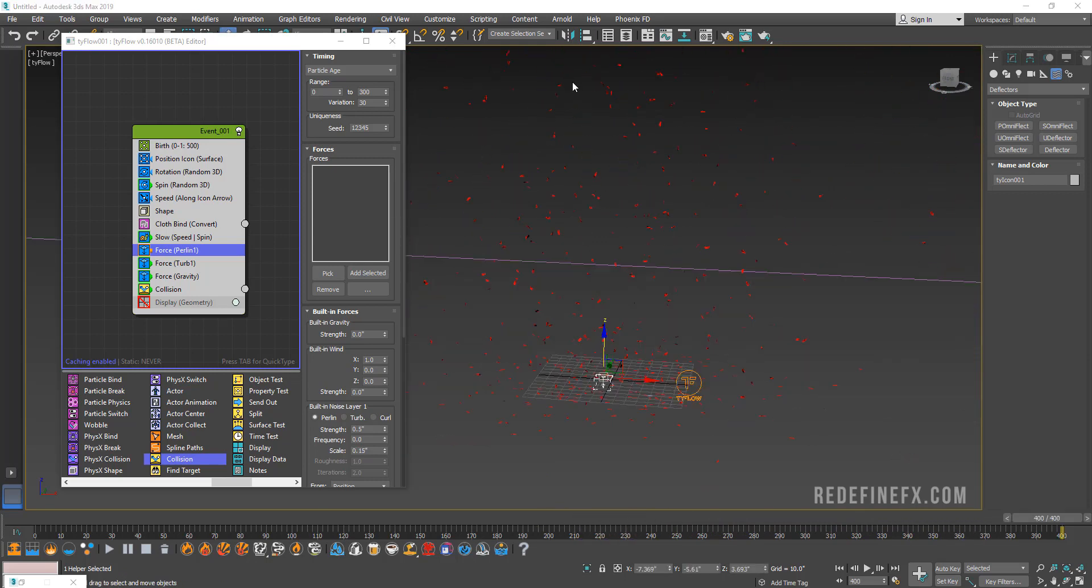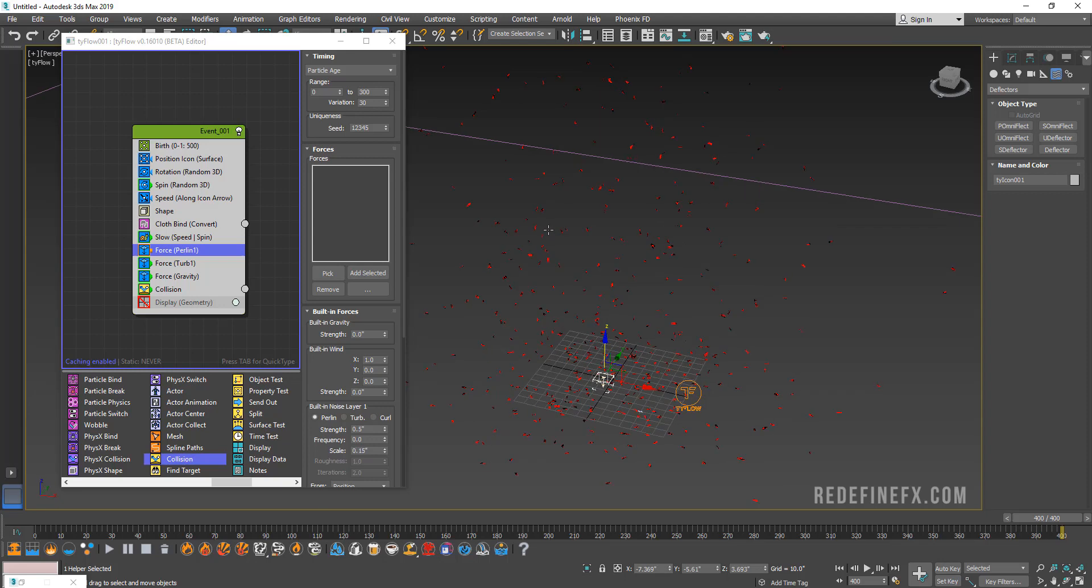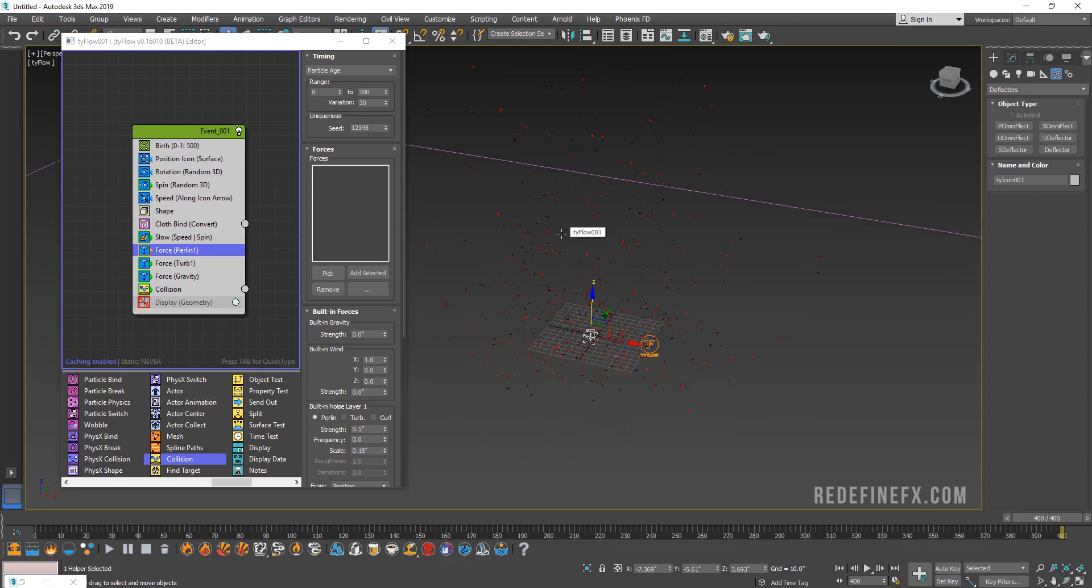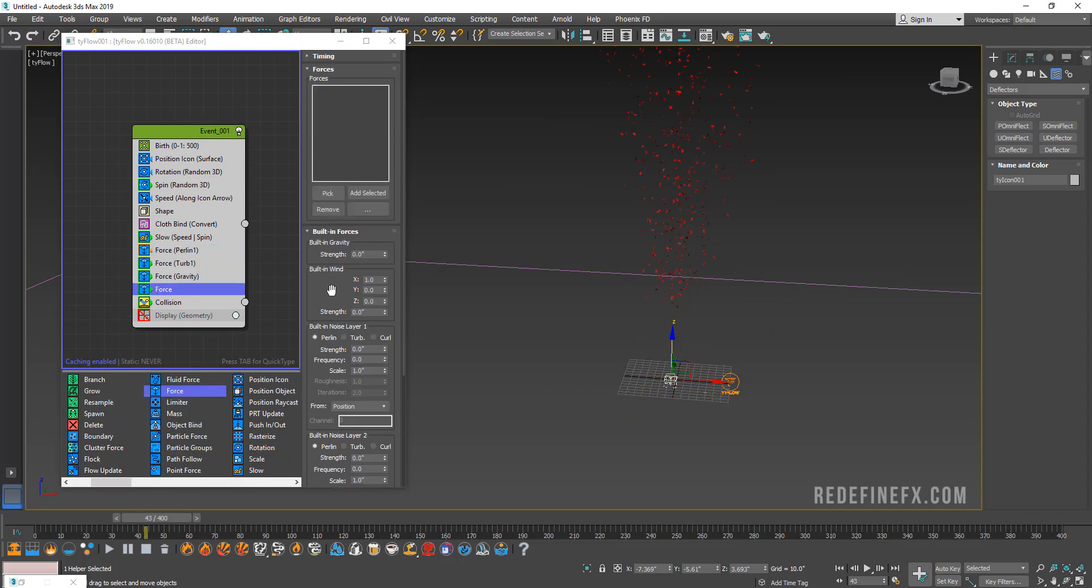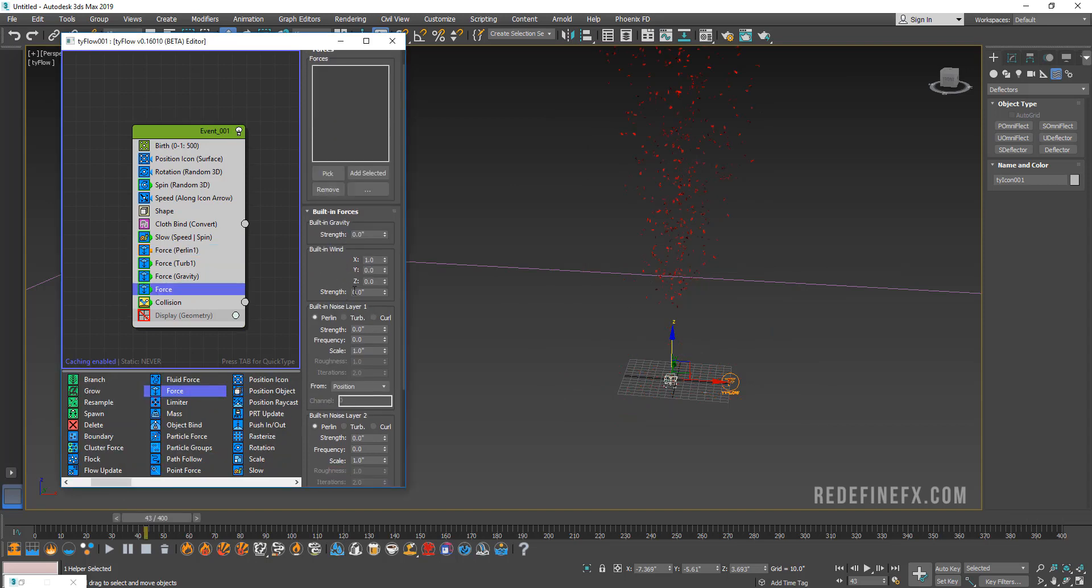One last thing I want to add to this is that I want them to be blown by wind to the side a little bit. I can add another force operator. You already have this built-in wind. You just have to erase the strength. We're maybe gonna set the X to minus 0.1 and set the strength to something like 0.1.